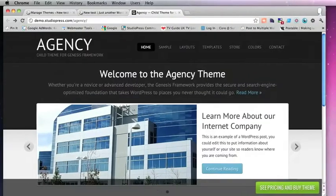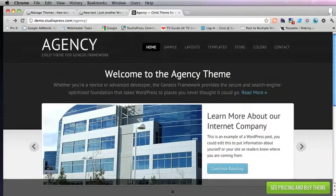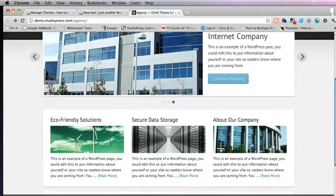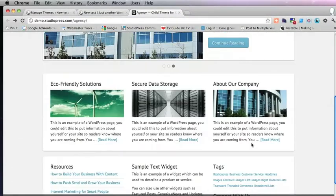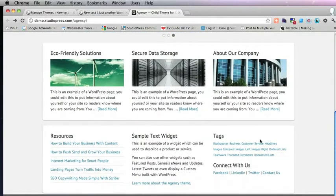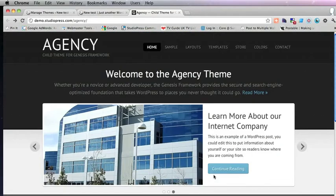It's adaptive for mobiles and it's got a JavaScript slider and various widgets you can put on the homepage.